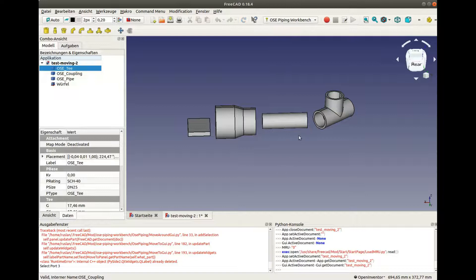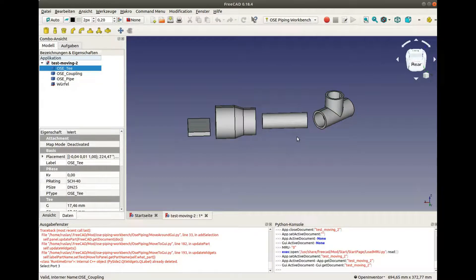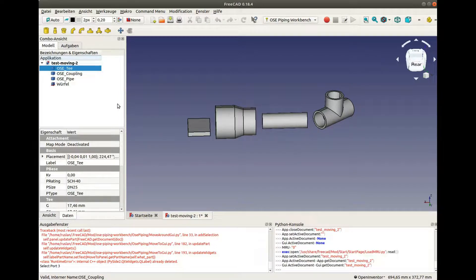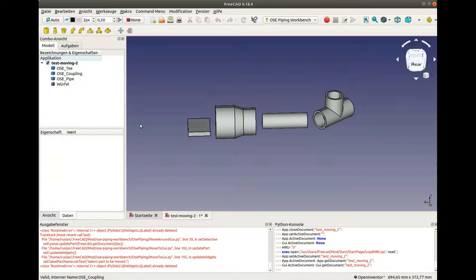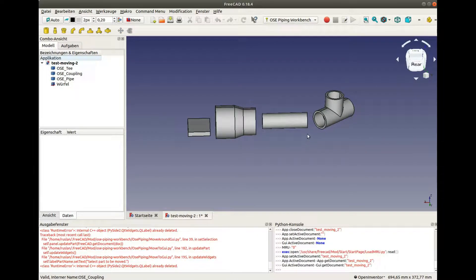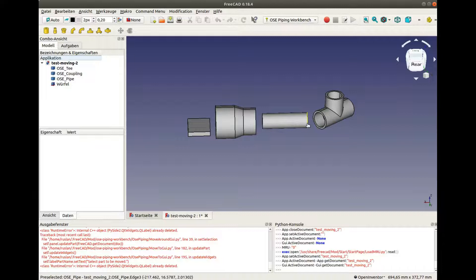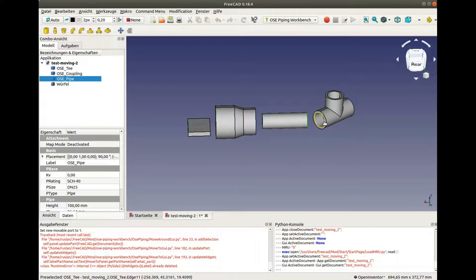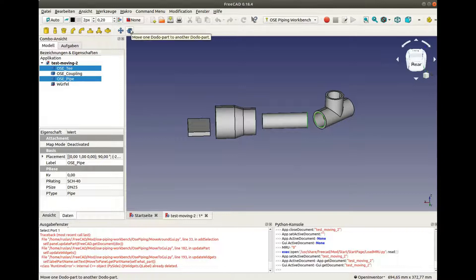It is also possible to move one fitting or one pipe into another fitting or pipe. To do it, we first unselect everything. Then we select the port which must be moved. Then we select the destination port and click the Move To button.